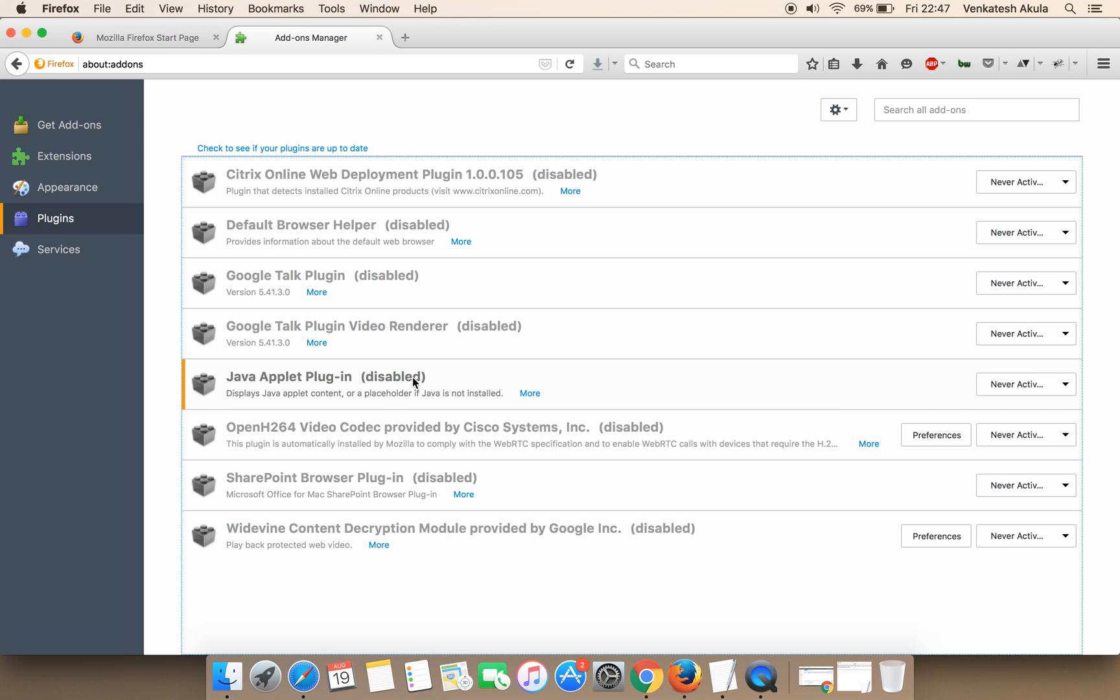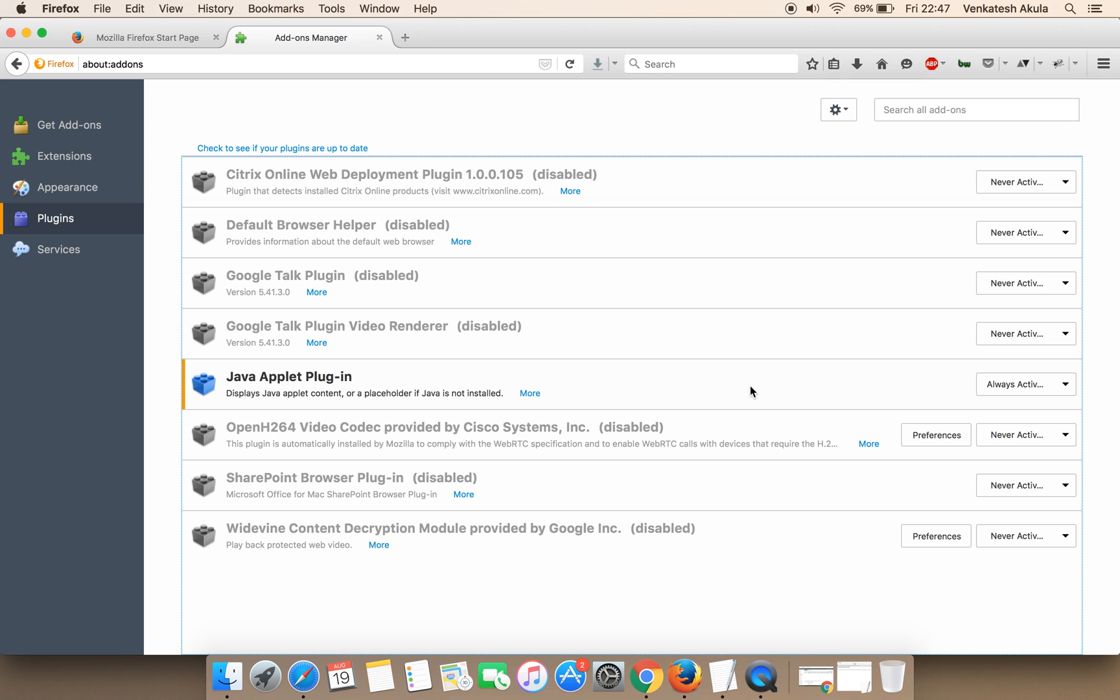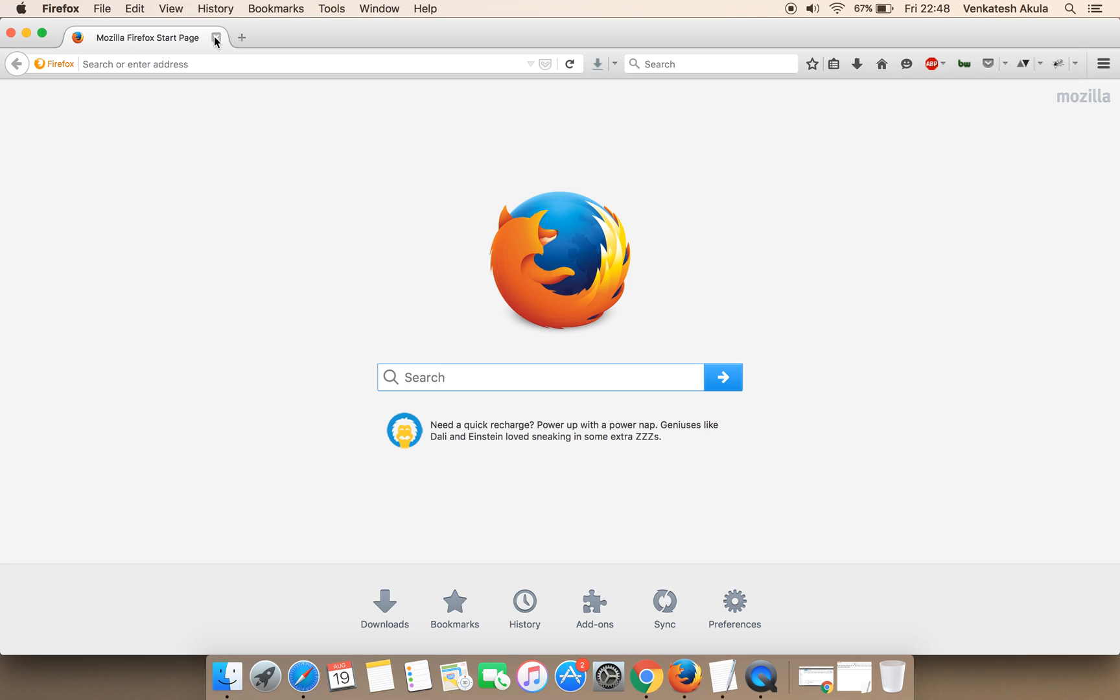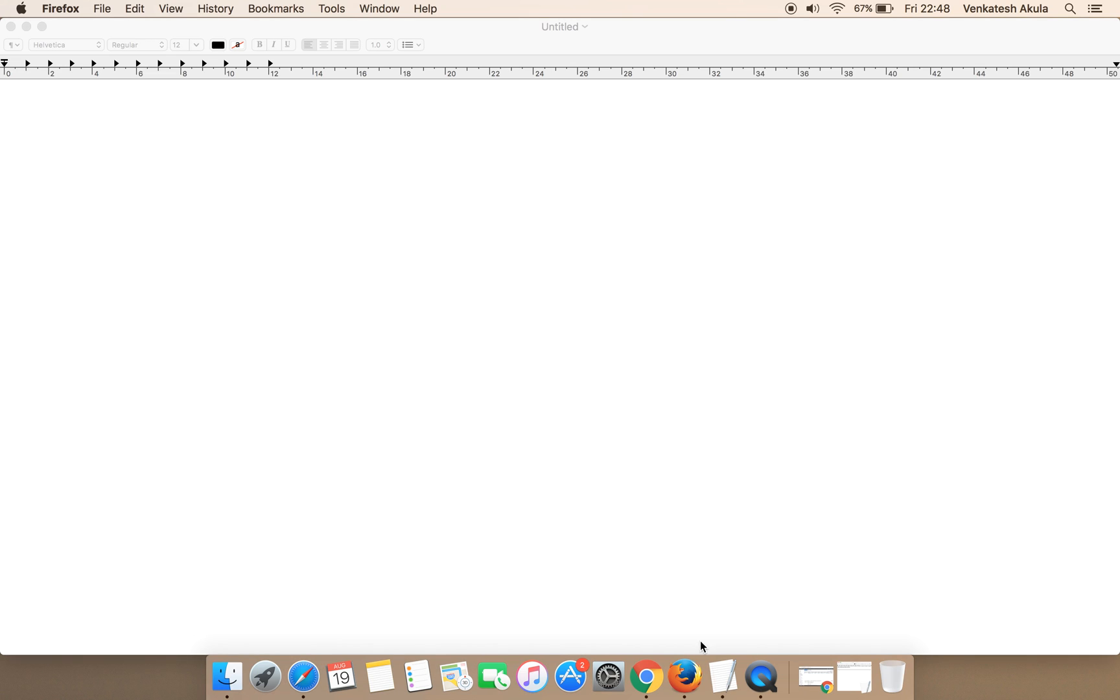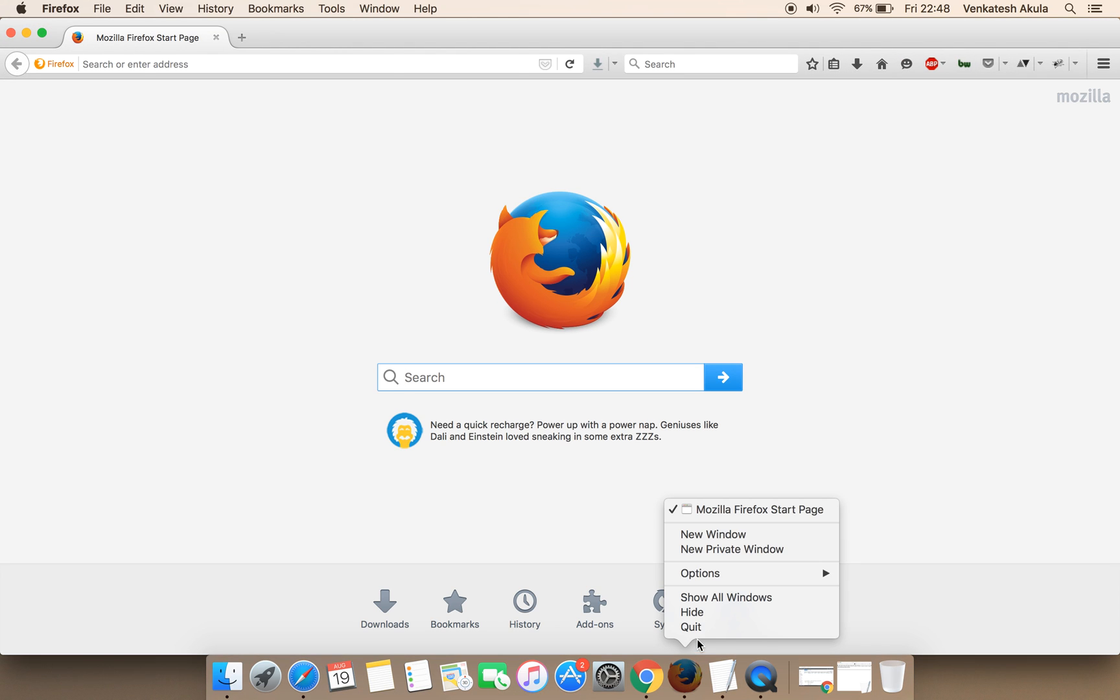It is currently disabled. Click on the drop-down and click 'Always Activate'. Now restart your browser by closing it completely and opening it again.